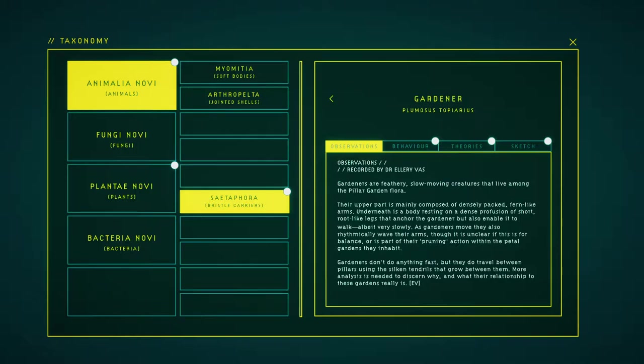The legs anchor the gardener but also enable it to walk, albeit very slowly. As gardeners move, they also musically wave their arms, though it is unclear if this is for balance or is part of their pruning action within the petal gardens they inhabit.